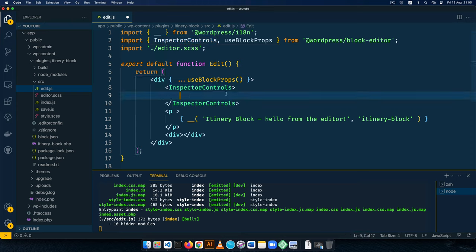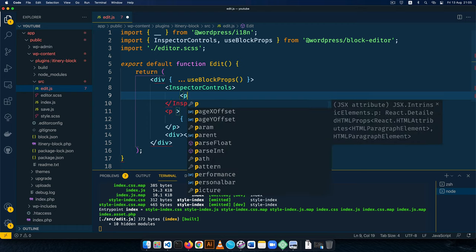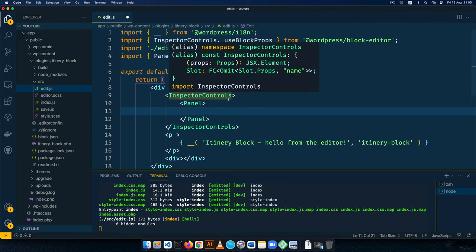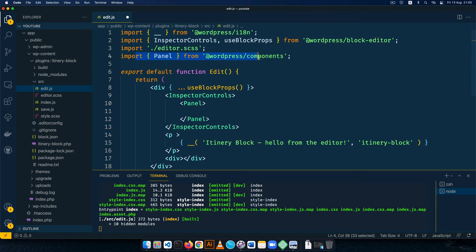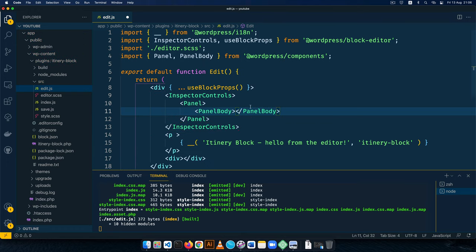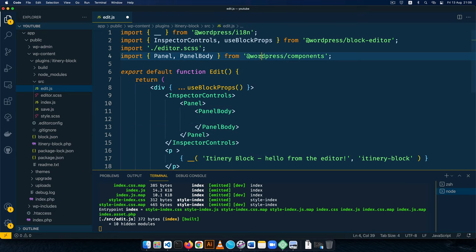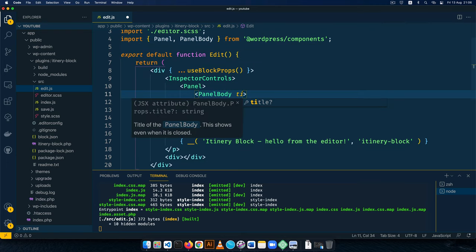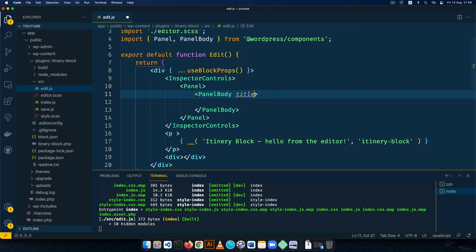For our controls, the next thing we need is a Panel with a capital P. When I open up this panel, you'll see it was also automatically imported from the components. The next thing is a PanelBody — import it and you'll see panel body coming from the WordPress components. This PanelBody has its own attributes; for example, it has a title. We'll set the title to 'Itinerary Details' and save that.